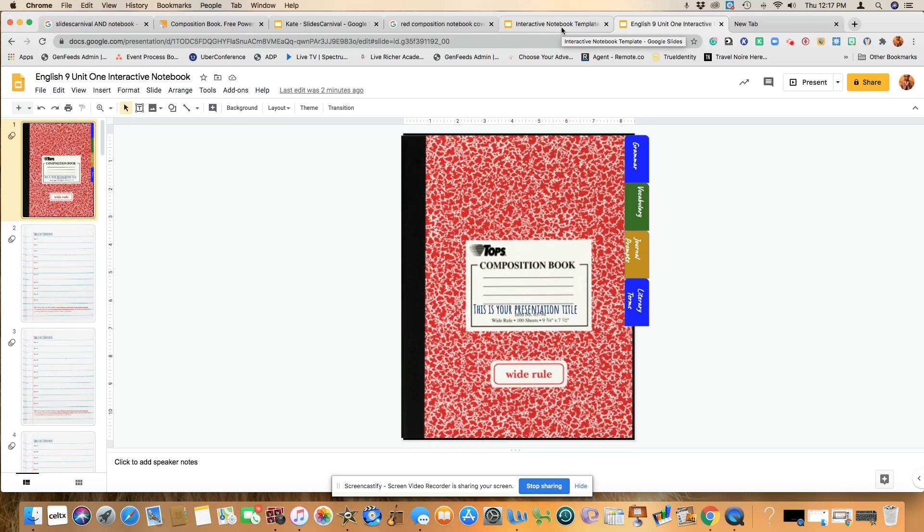You can choose a layout that is already available and free through Slides Carnival. And so today in the video, you will learn how to find a cover to your liking, add tabs, link tabs, and insert videos.